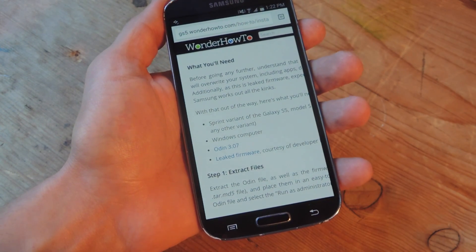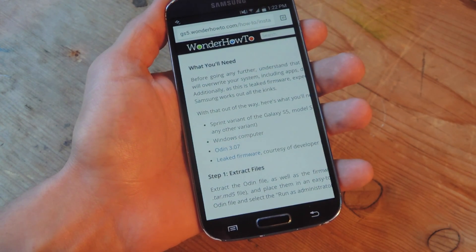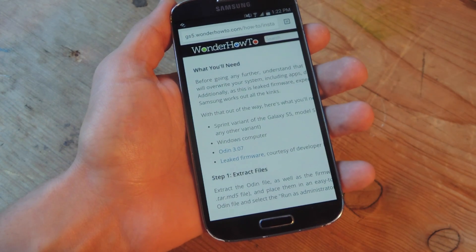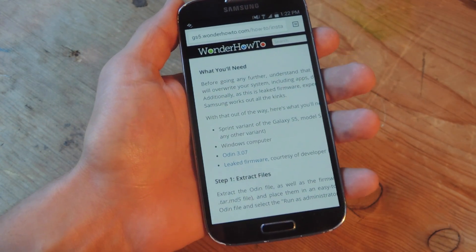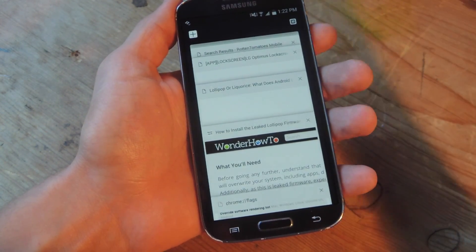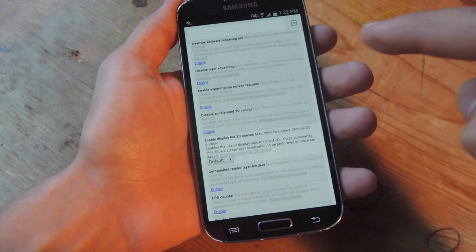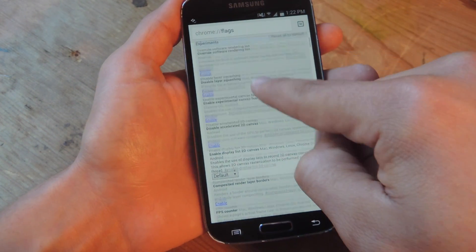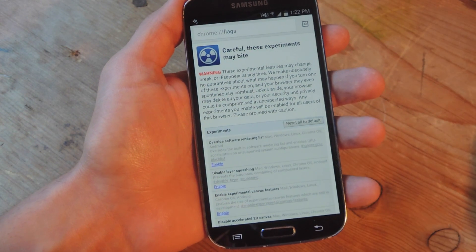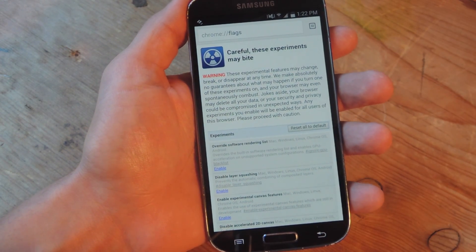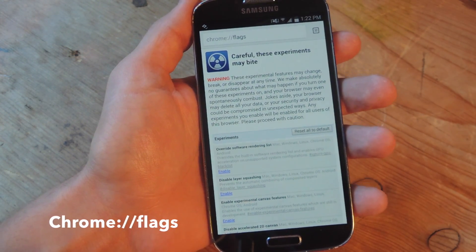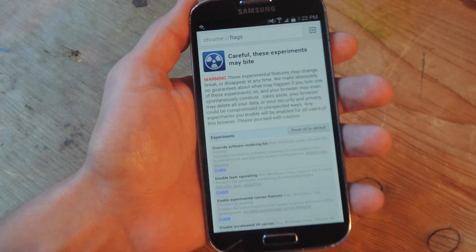So today I'm gonna show you how to enable the experimental reader mode on your Chrome browser. It's pretty easy — all you have to do is manually enable it by going to the following page: Chrome colon double slash flags, as you can see it right up there.